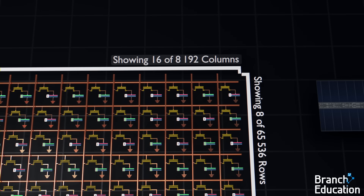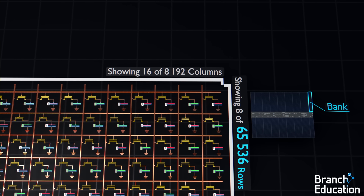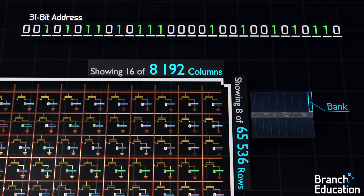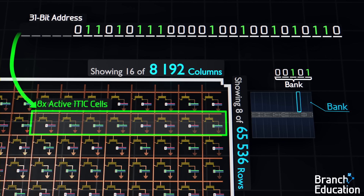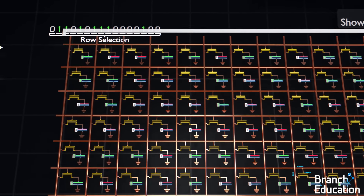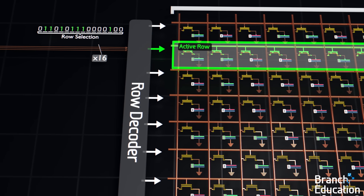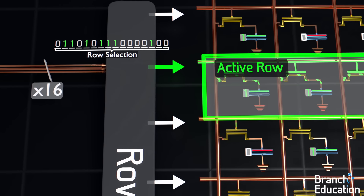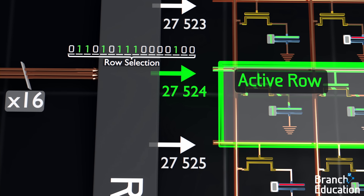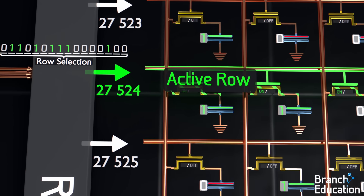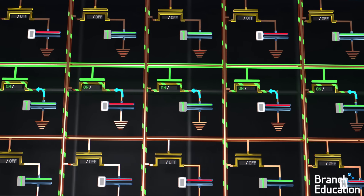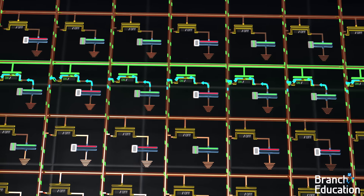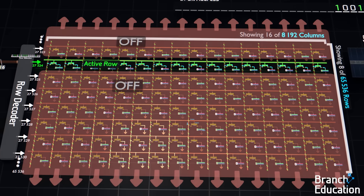As mentioned earlier, within a single bank there are 65,536 rows and 8,192 columns, and the 31-bit address is used to activate a group of just eight memory cells. The first five bits select the bank, and the next 16 bits are sent to a row decoder to activate a single row. For example, this binary number turns on wordline row 27,524, thus turning on all transistors in that row and connecting the 8,192 capacitors to their bitlines, while at the same time the other 65,000-ish wordlines are all off.